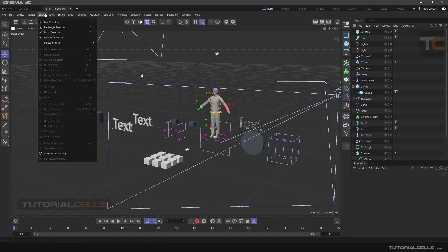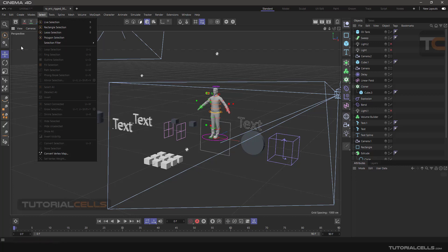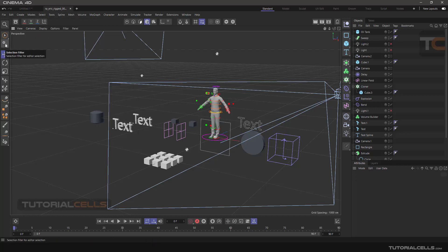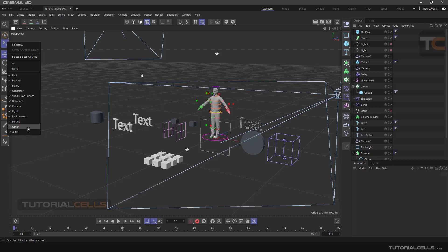Another interesting tool in Cinema 4D is the Selection Filter and Selector. The Selection Filter is here — if you click it, you can open its menu. We have the most important categories in Cinema 4D: nulls, polygons, splines, generators, subdivision surfaces, deformers, cameras, light, environment, particles, and joints. These are the main categories in Cinema 4D.